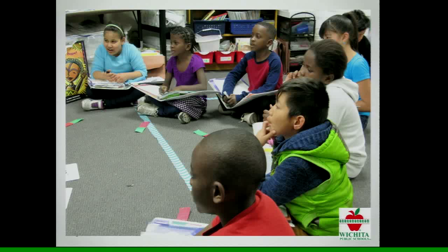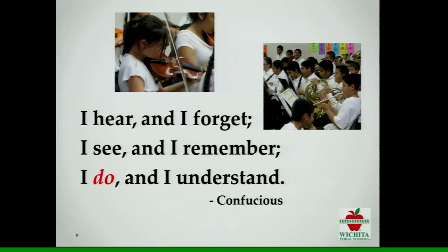In closing, Confucius said: I hear and I forget, I see and I remember, I do and I understand. It's the same today in education — we want our students to be actively participating. English Speakers of Other Languages is a vibrant program for a district.